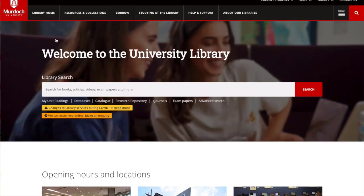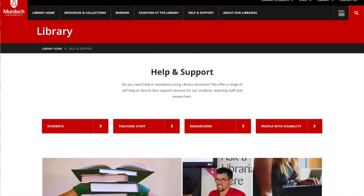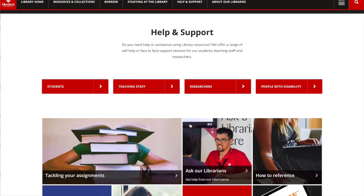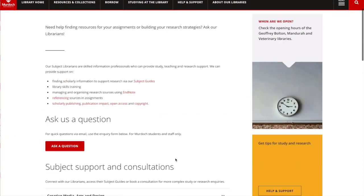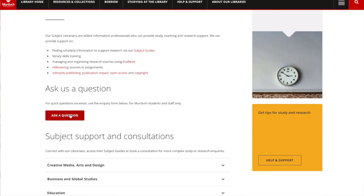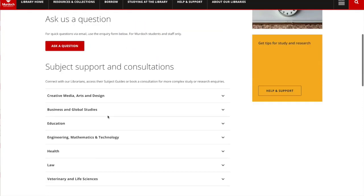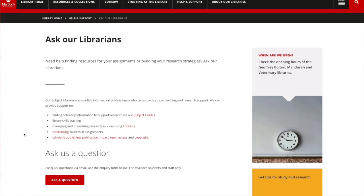If you have any questions or would like some further help, you can click on help and support from the library homepage and scroll down to the box to ask our librarians. Here you can ask a simple question, or you could book some time with your subject librarian by simply selecting your subject area and booking a consultation time. Thanks very much for watching and we wish you all the best with your research.